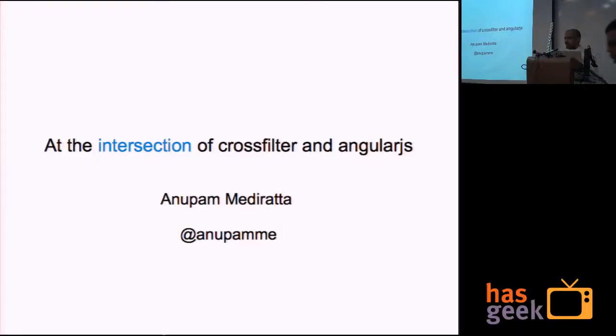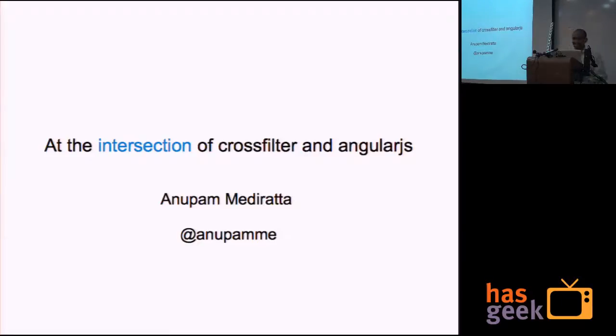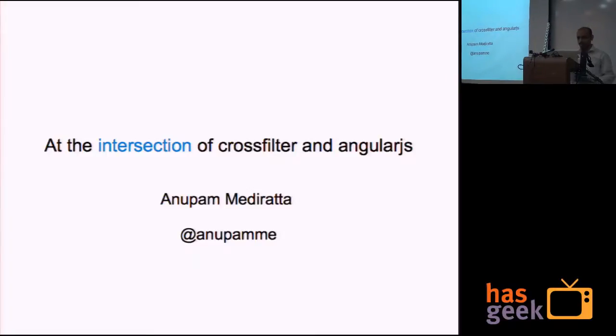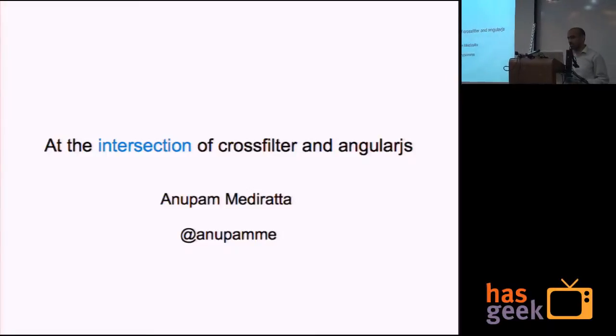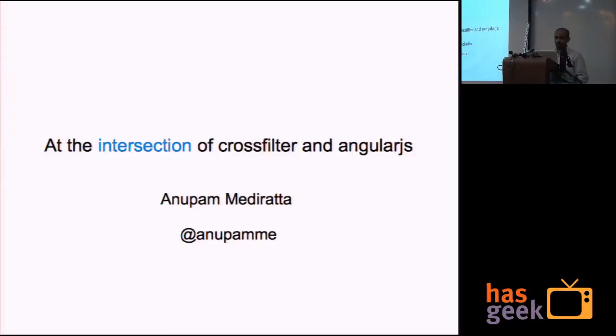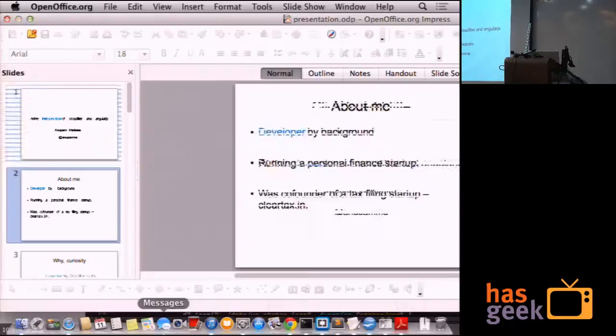Most of the stuff I'm going to talk about has been covered in Lakshmi's talk, so I covered the differences so that it is not a waste of time. I was playing with Crossfilter.